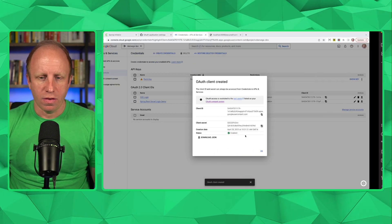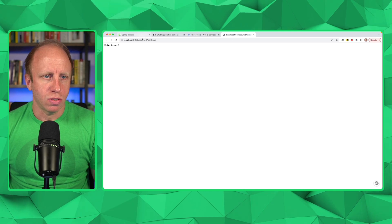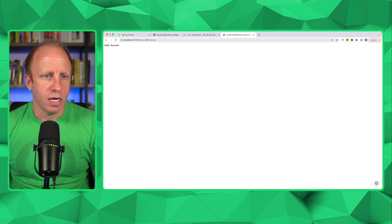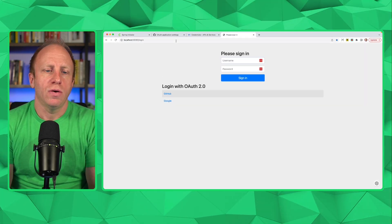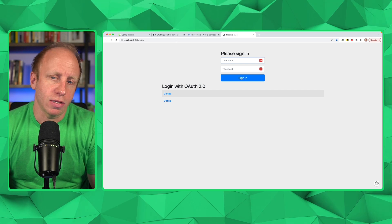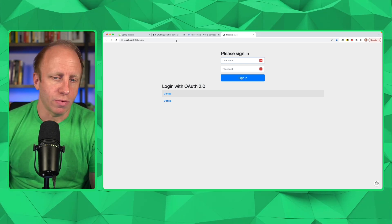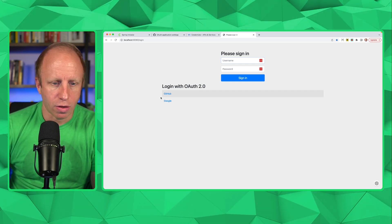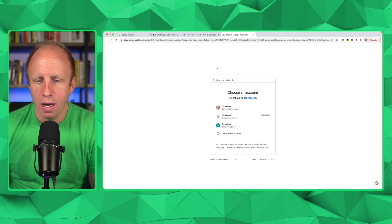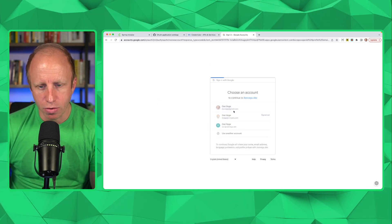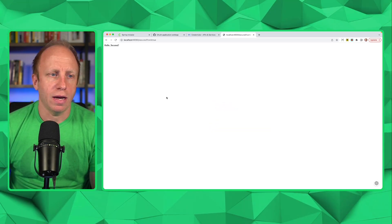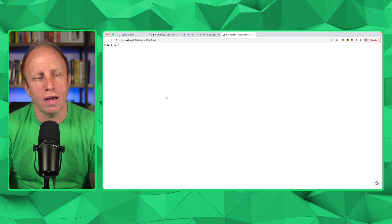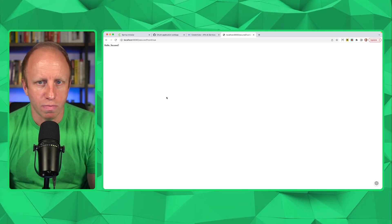And we will see that if we go to localhost 8080 slash secured, we are now given two options. So we can log in with GitHub or we can log in with Google. So now I'm going to try Google. Here are my different options for my Google account. I'm going to sign in with that. And as you can see, I am taken to the secured page.